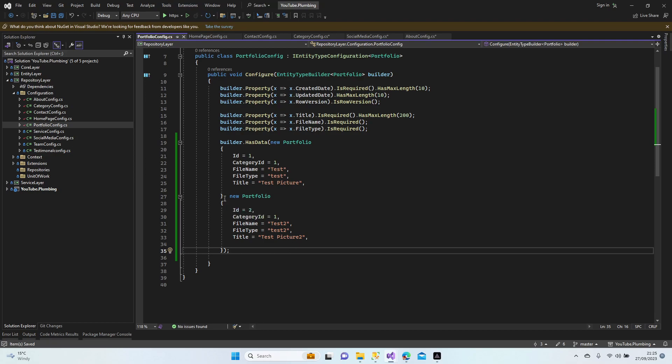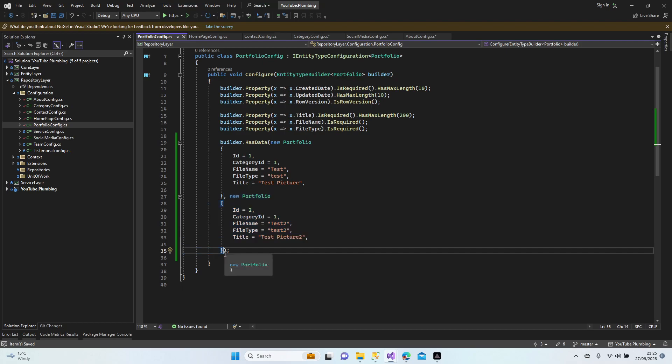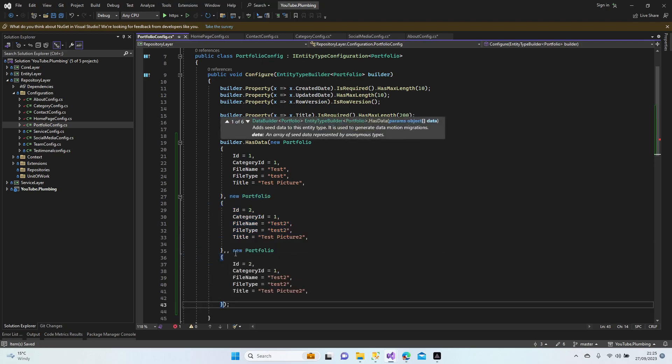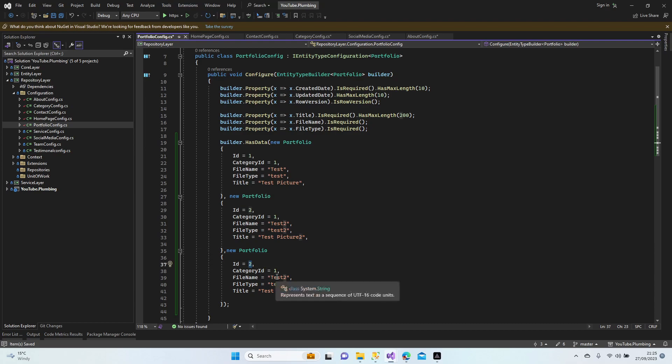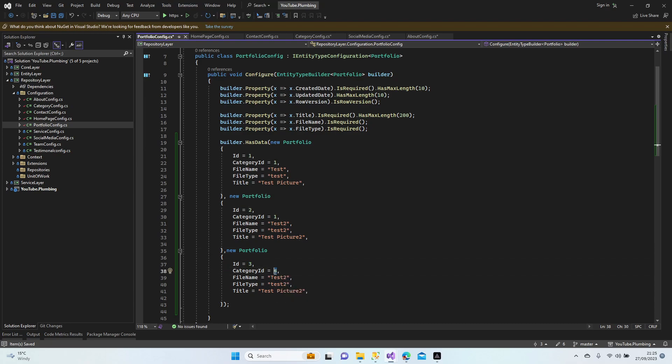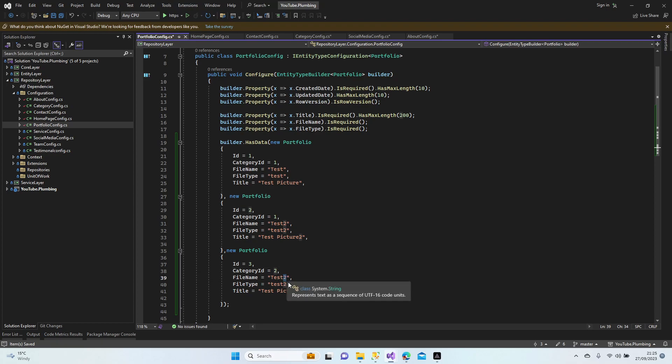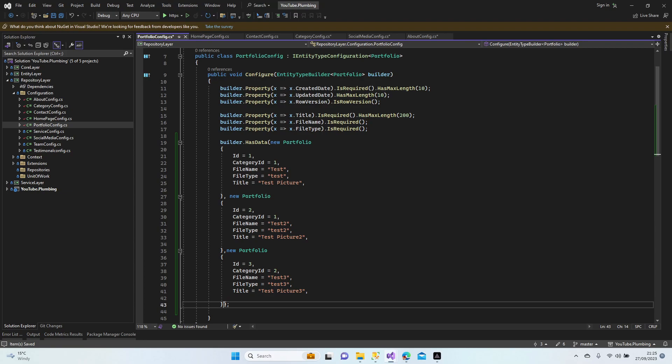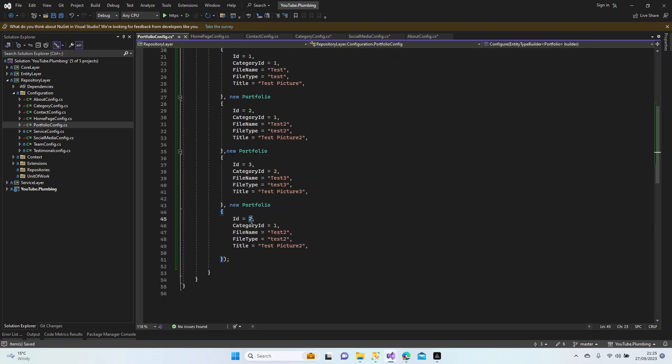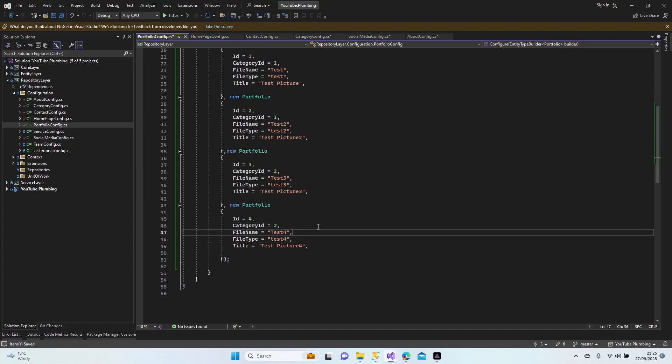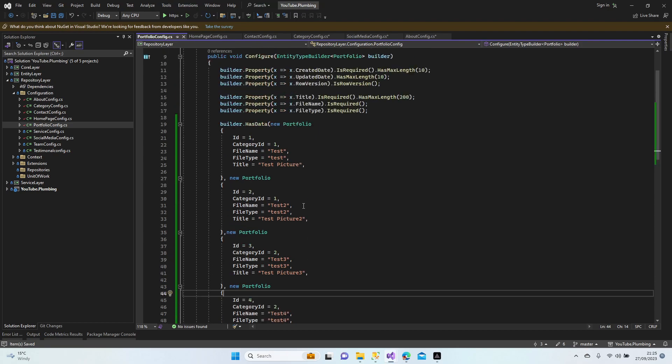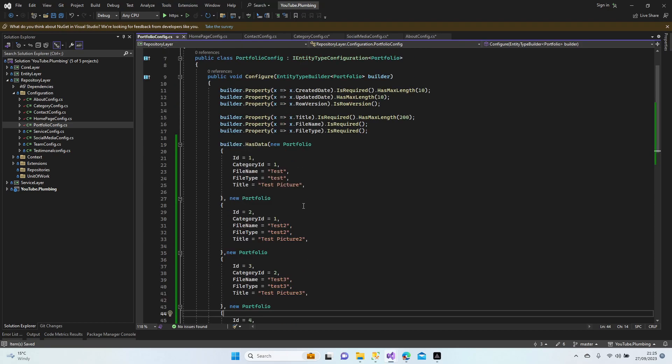Let's add another two data for the category two. Comma, ID three, category two, test three three three. Control V, ID four, category two, test four, four four. All good now. Category is done, portfolio.